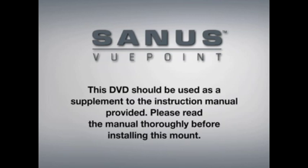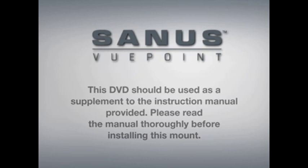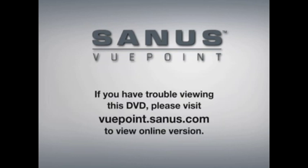This DVD should be used as a supplement to the instruction manual provided. Please make sure you read the manual thoroughly before installing this mount. If you have any trouble viewing this DVD, please visit viewpoint.sanus.com for an online version.